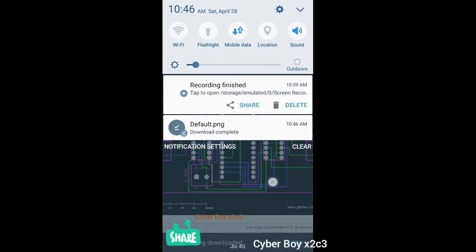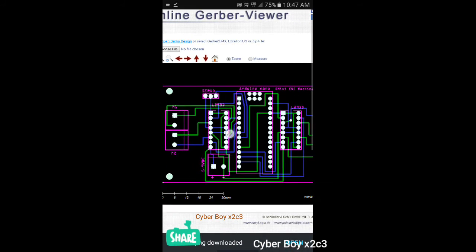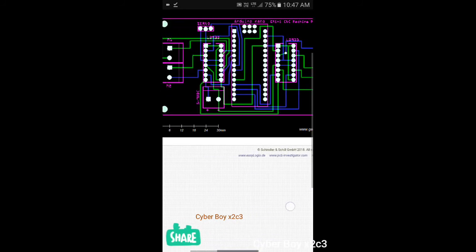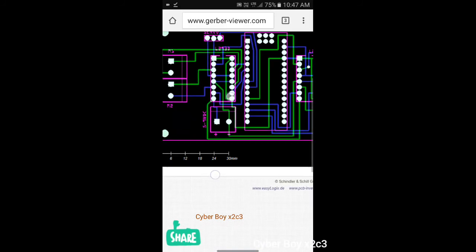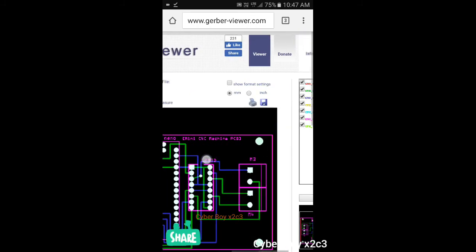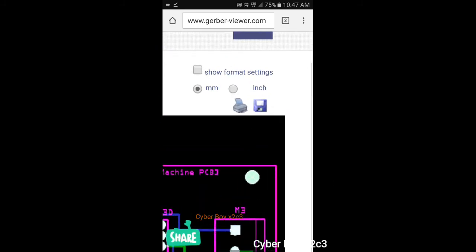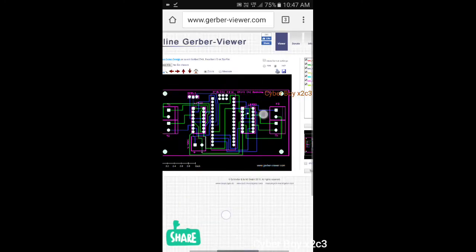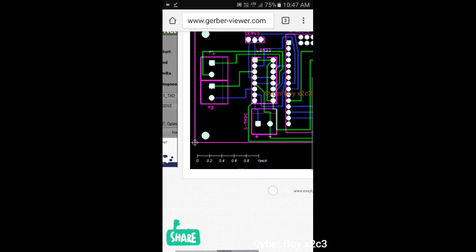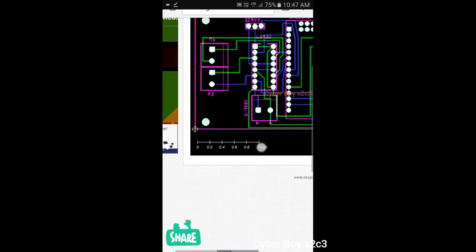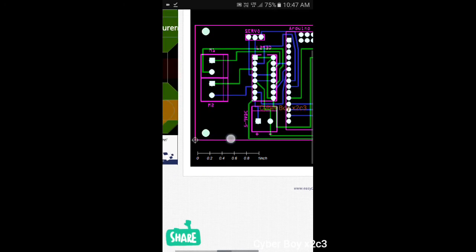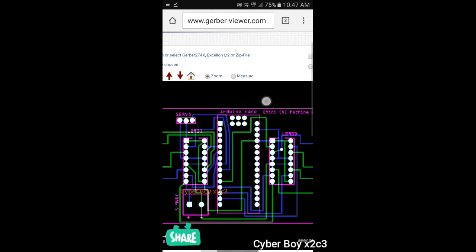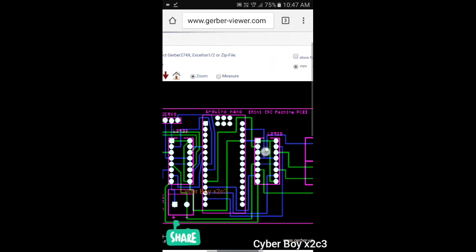And you can also change the distance from millimeter. Here it is given in millimeter. You can also change it to inch. For example, I change it to inch. Now it came into inch. Up to this portion, the PCB is one inch. You can also change it to millimeter. There's no problem.